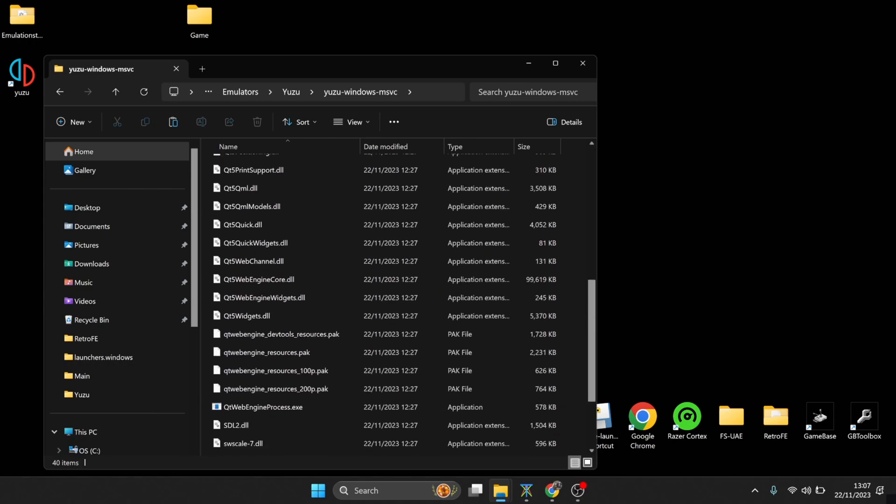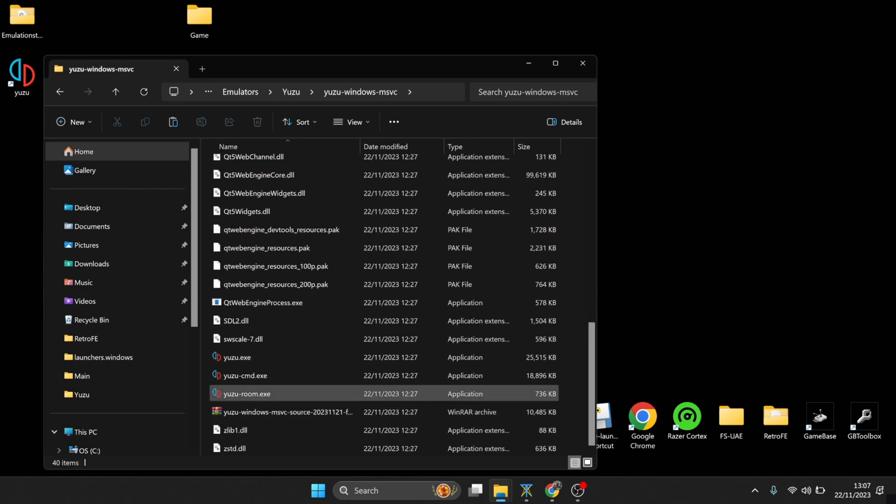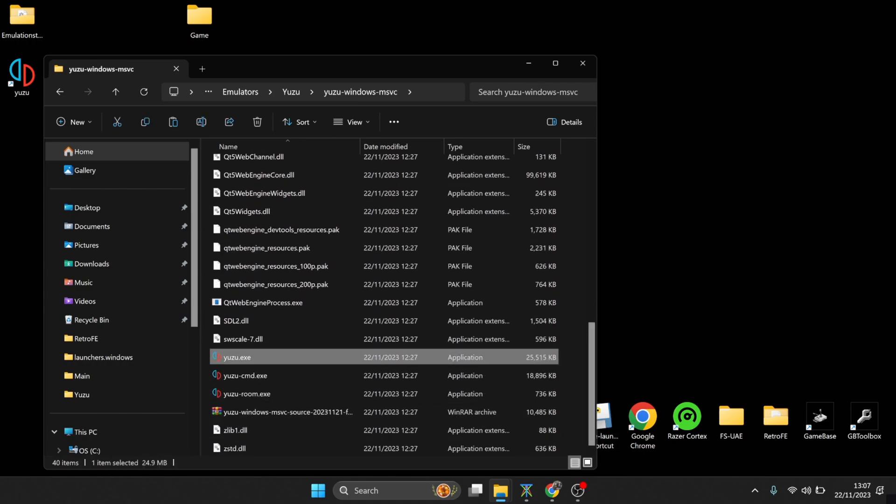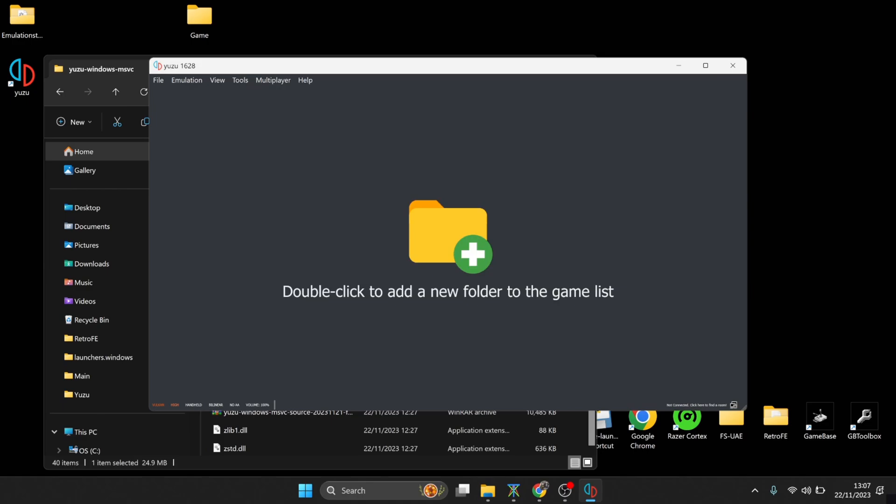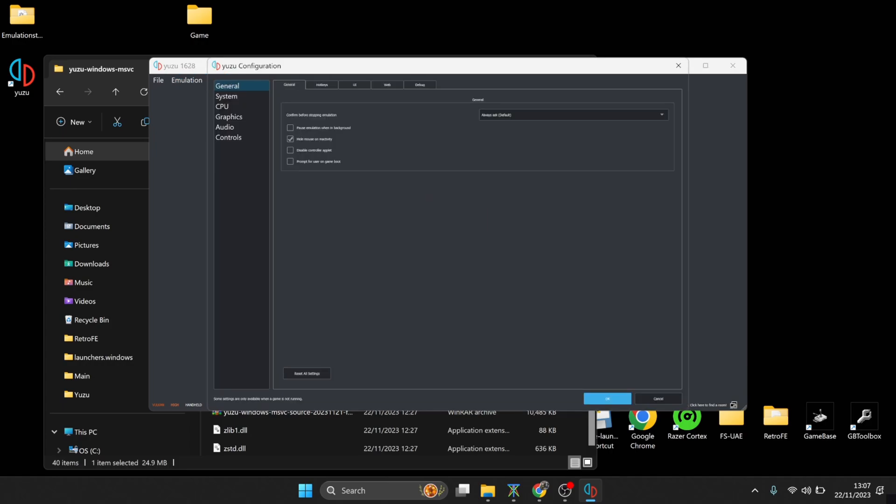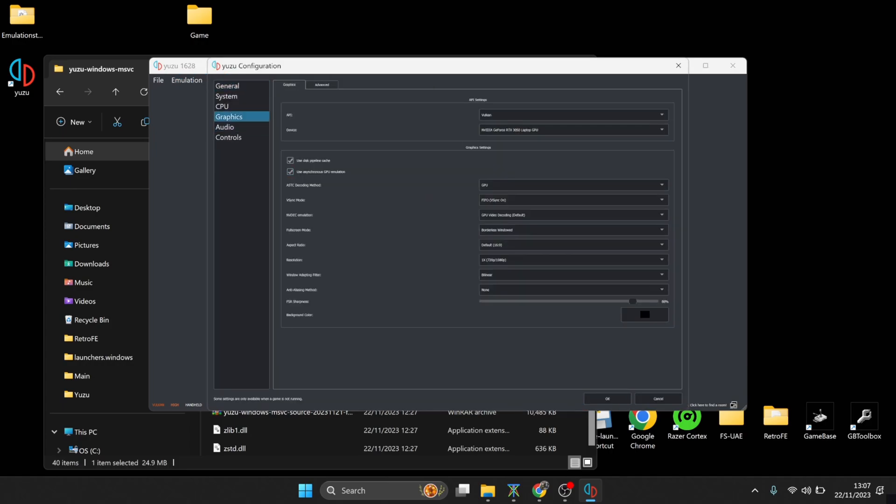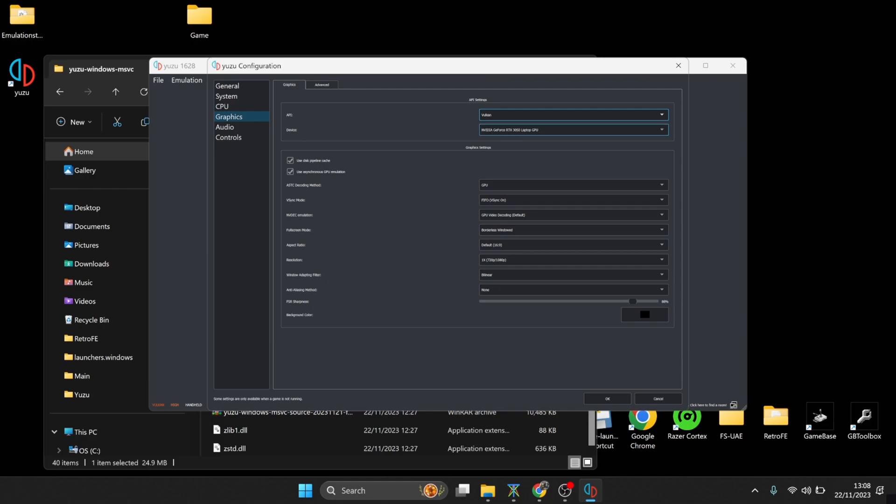And we're going to open up Yuzu from here. And all we're going to need to do then is just go up to Emulation, Configure, and from Configure we're going to find a Graphics tab. Now under Graphics tab we got API. This is currently set to Vulkan. If you've got a game that should be working according to the Yuzu compatibility site, then change this over to OpenGL. But for me, this particular game works fine from using Vulkan. Underneath we got Device, which is my graphics card, RTX 3050.